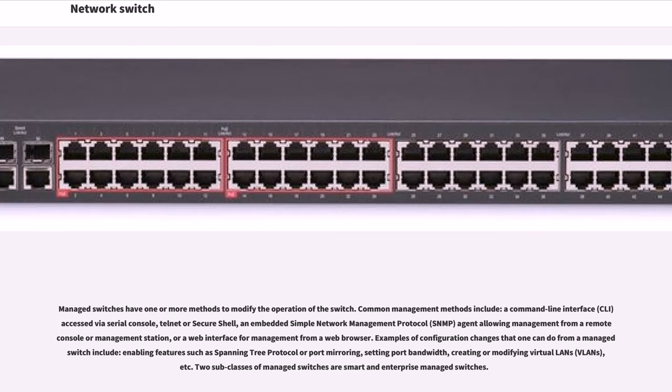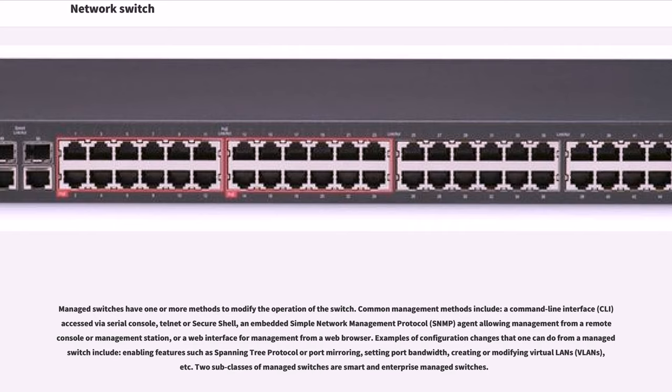Managed switches have one or more methods to modify the operation of the switch. Common management methods include a command-line interface, CLI, accessed by a serial console, telnet or secure shell, an embedded simple network management protocol, SNMP, agent allowing management from a remote console or management station, or a web interface for management from a web browser.